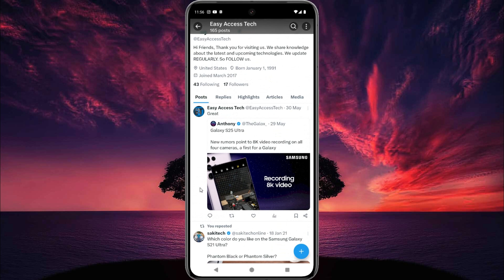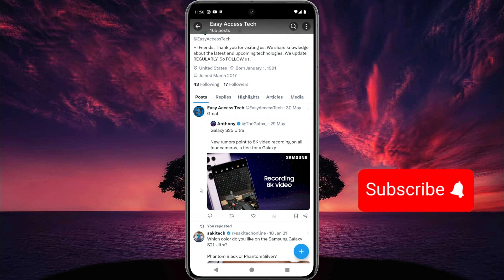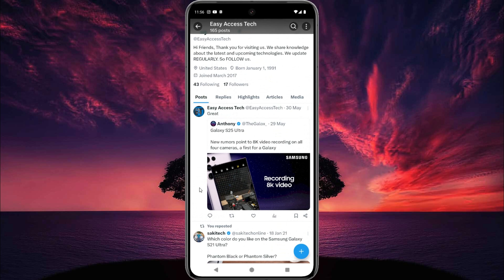That's it for now. I hope you enjoy this tutorial. If you enjoyed this tutorial, please like this video and also subscribe to our channel to get more videos like this. Thank you very much.